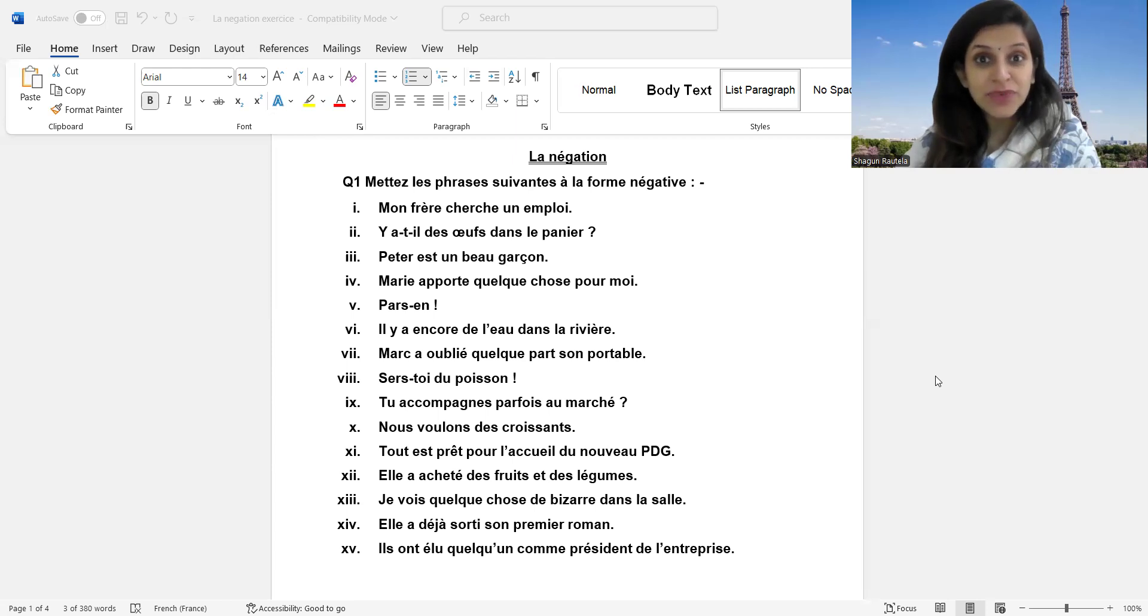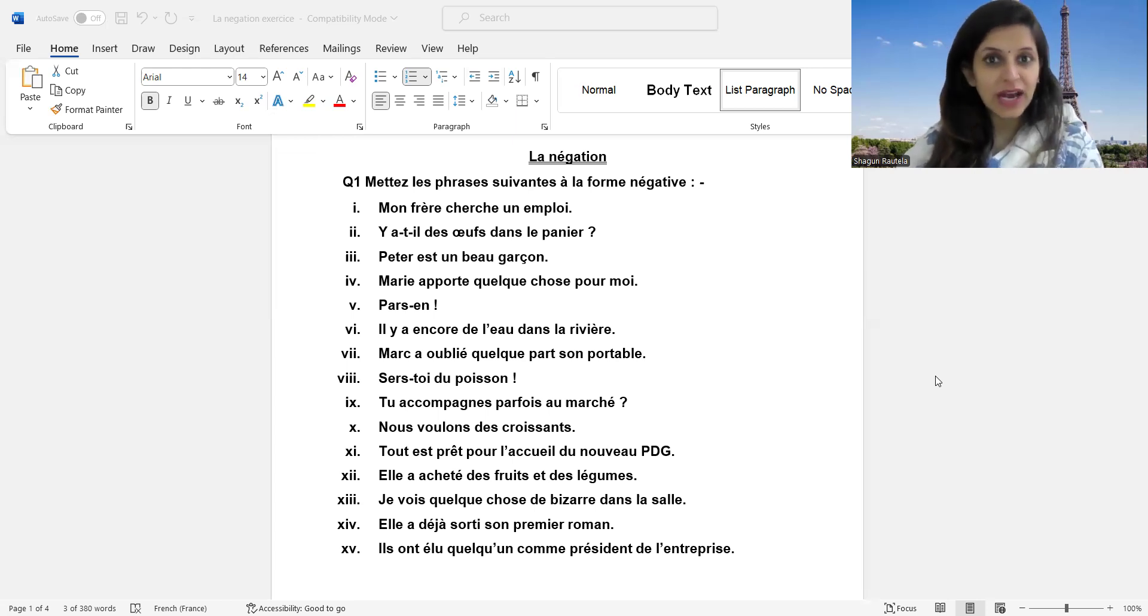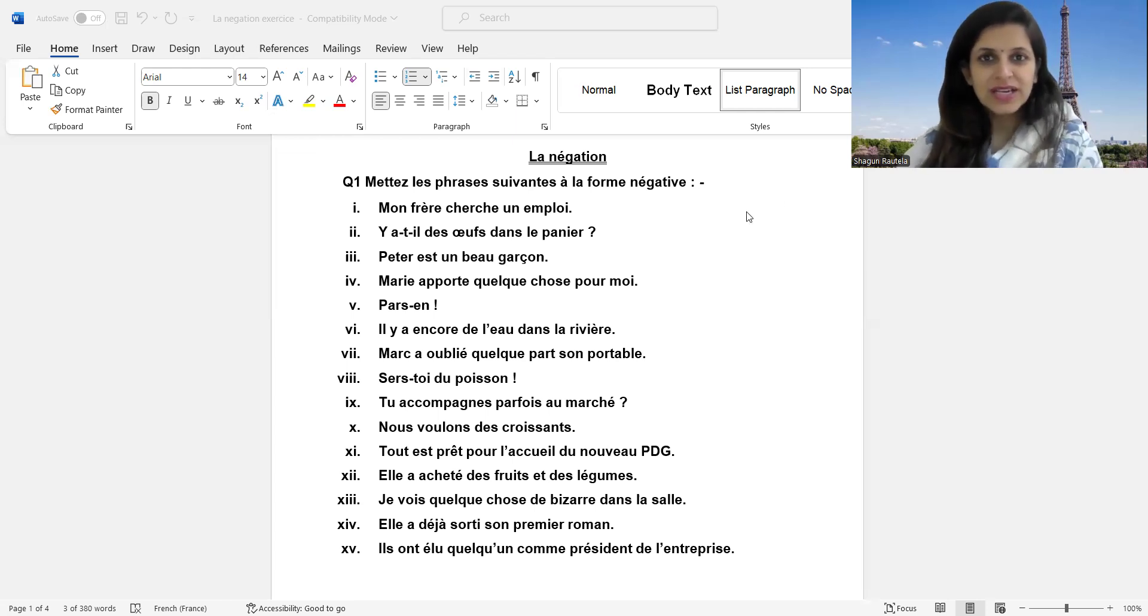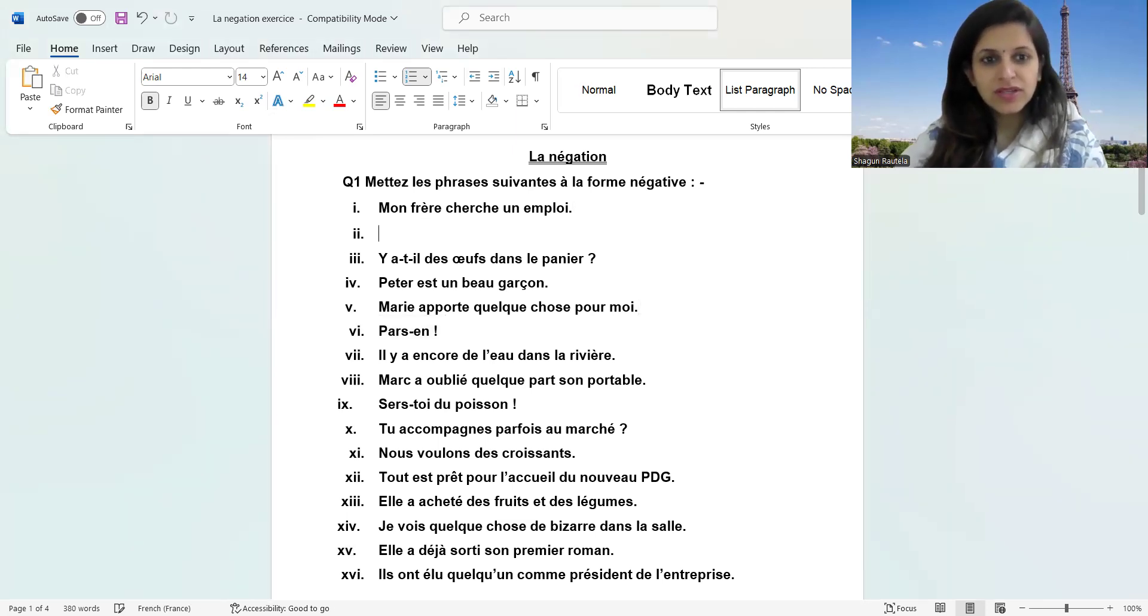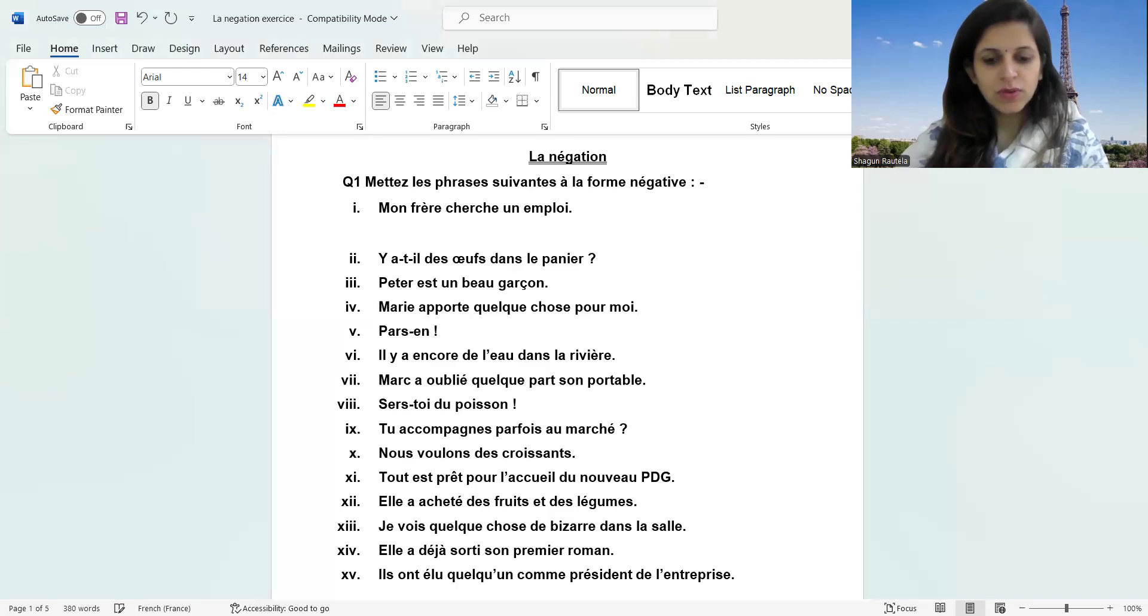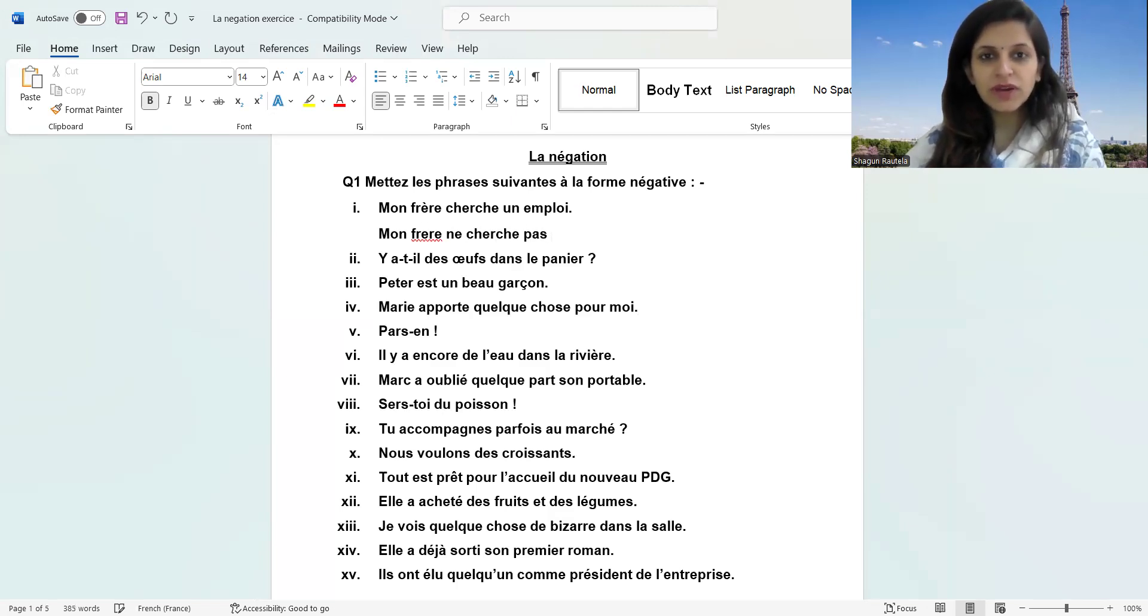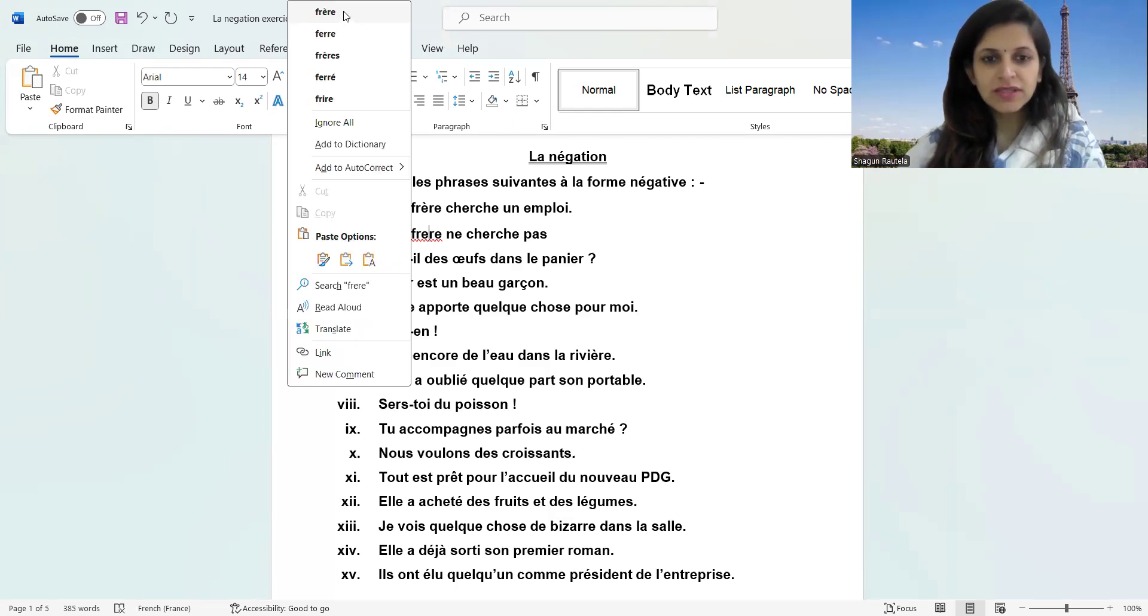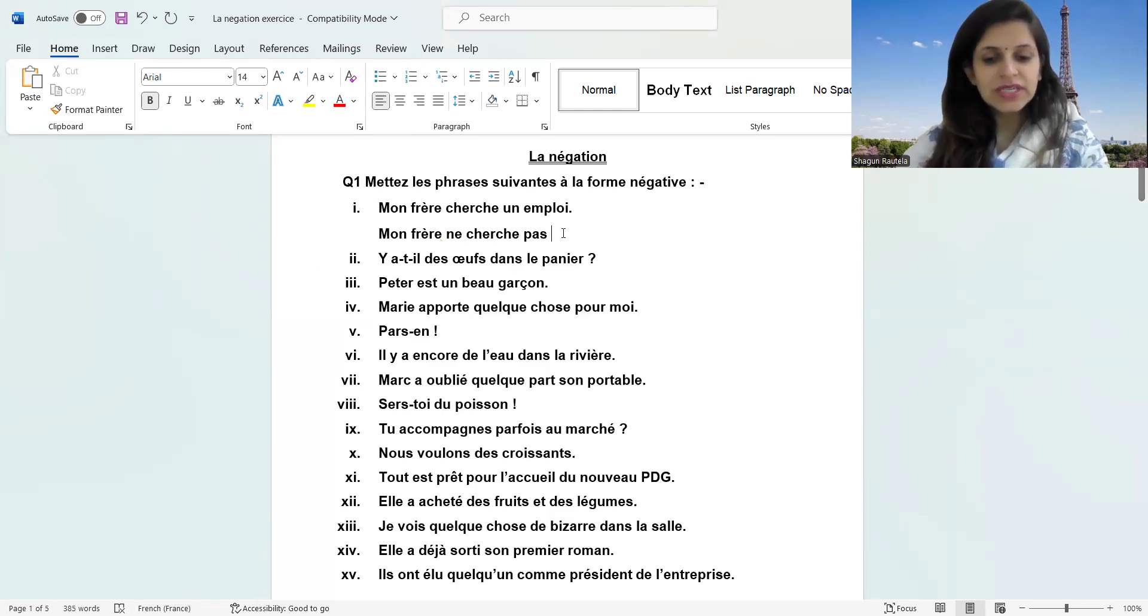Do let me know your scores in the comments below. I'm also going to do it with you. I've not written the answers prior, so let's start the first part. How are we going to make the negative of this? What are we going to do with this 'un'?